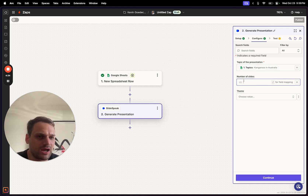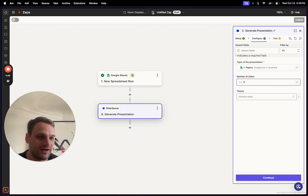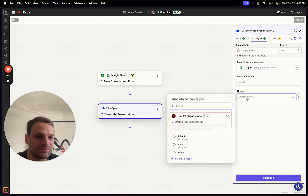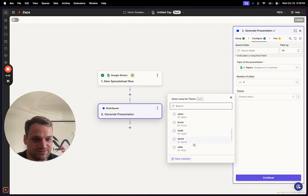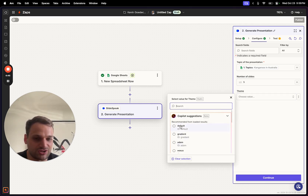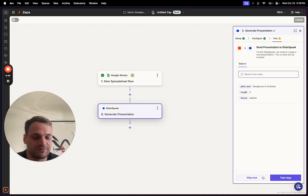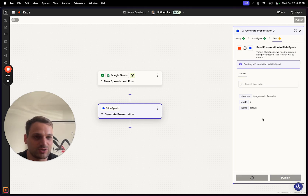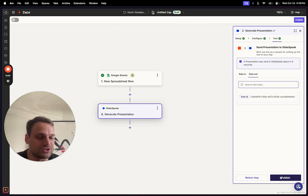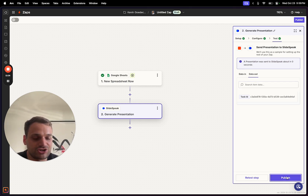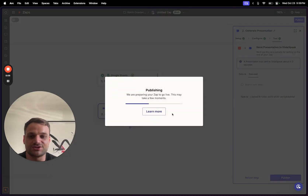We can also specify how many slides we want — let's do five for now — and a theme. Slidespeak supports different themes; we'll go with the default theme for now. Confirm with continue and then test the step, which should work pretty straightforwardly. That has worked.